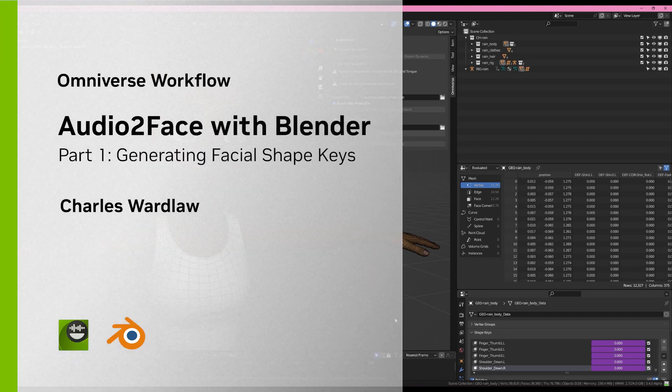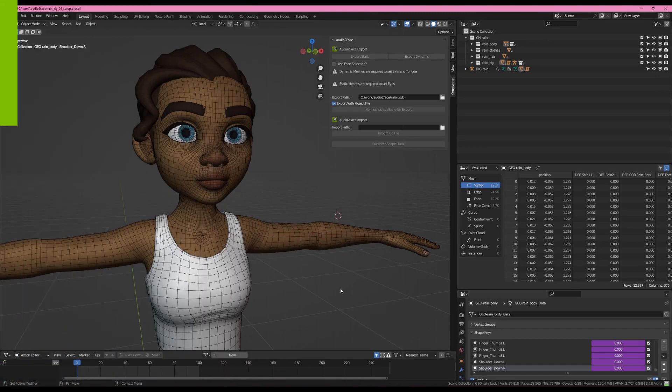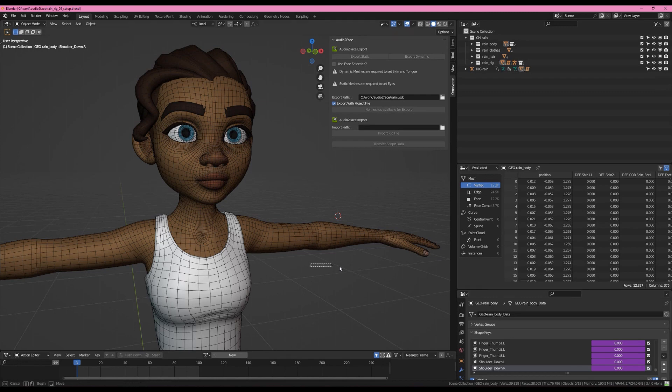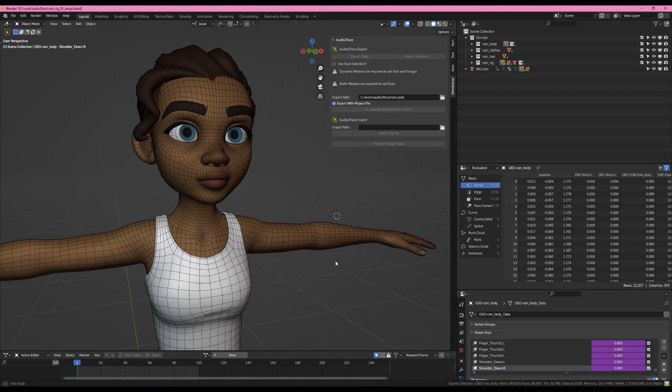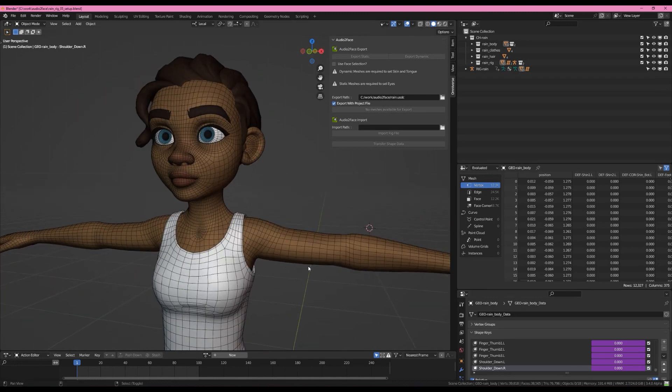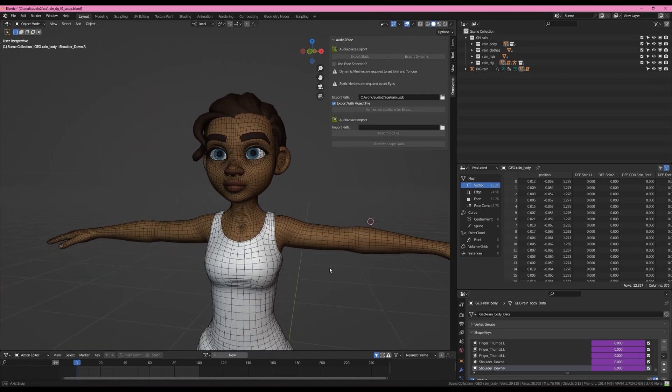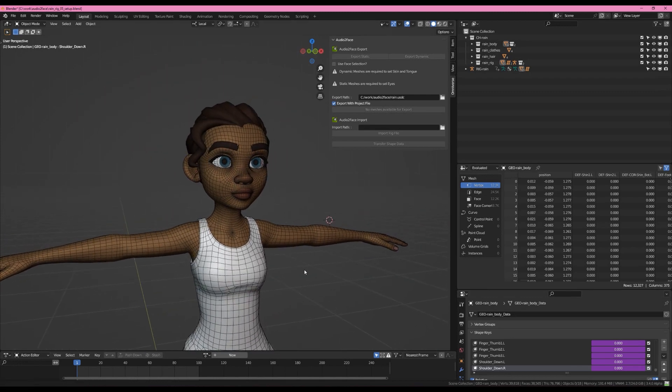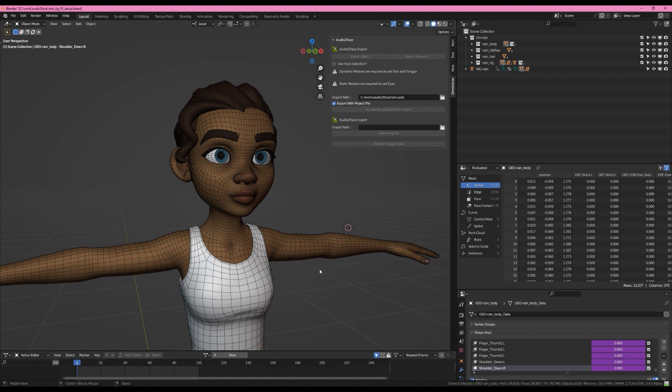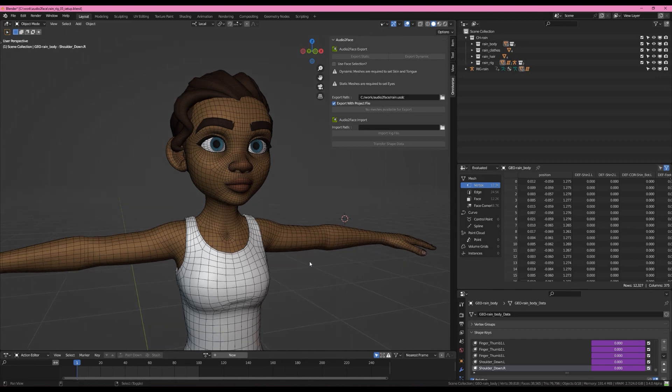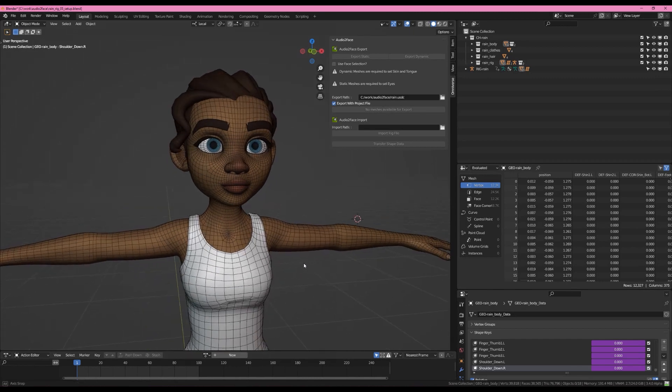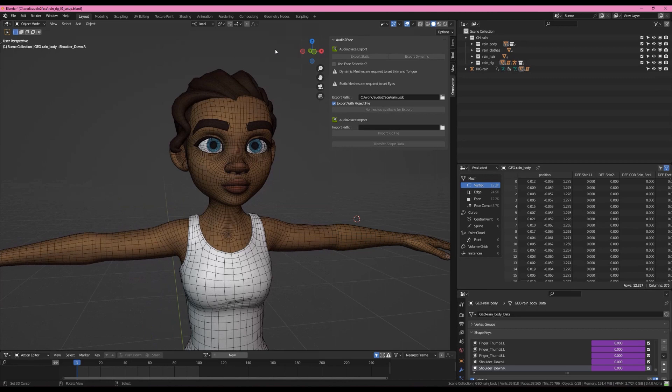Hey there, this is Charles and I'm here with Rain, the beautiful character model and rig from the Blender Foundation. She's freely available from studio.blender.org. Today we're going to be talking about the Audio to Face panel, which is now available with the Omniverse version of Blender.